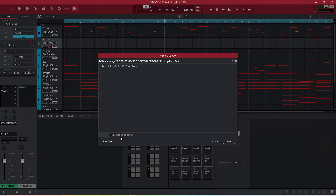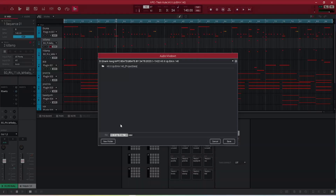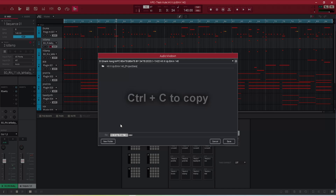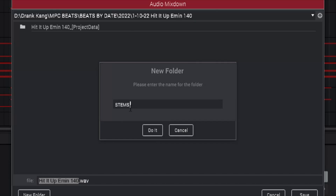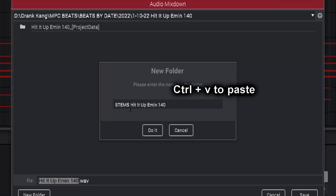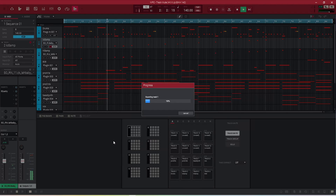Once I'm at the export screen, I take my beat title, highlight just the title, and hit Control+C. This copies it to my actual computer clipboard — not just in the MPC software, but system-wide. Then I create a new stems folder, label it 'stems,' and hit Control+V to paste the beat name. Control+C to copy, Control+V to paste. I hit save and all the files export into that folder.